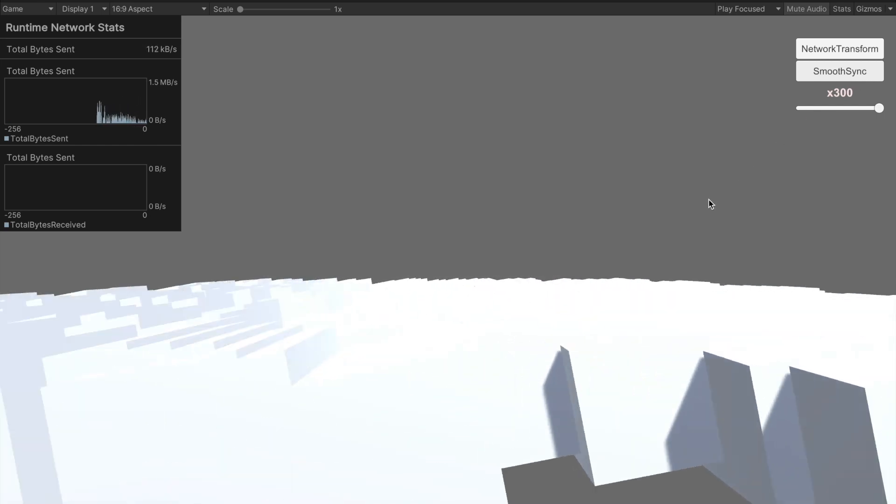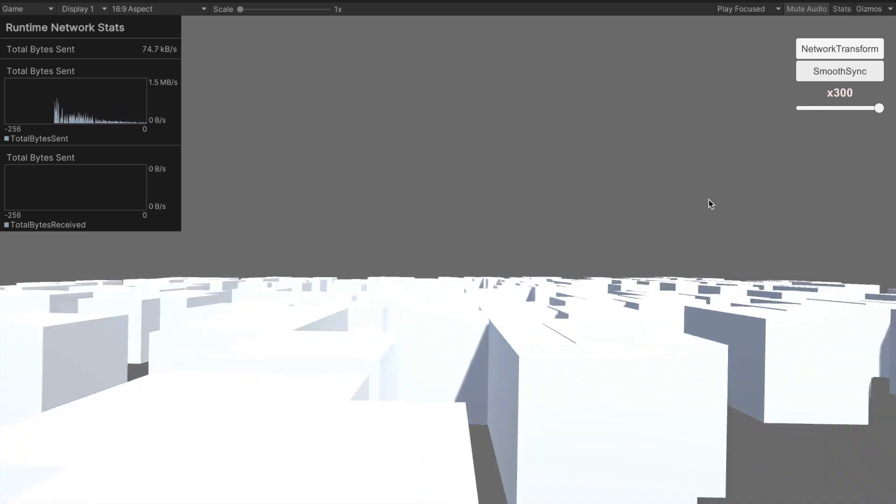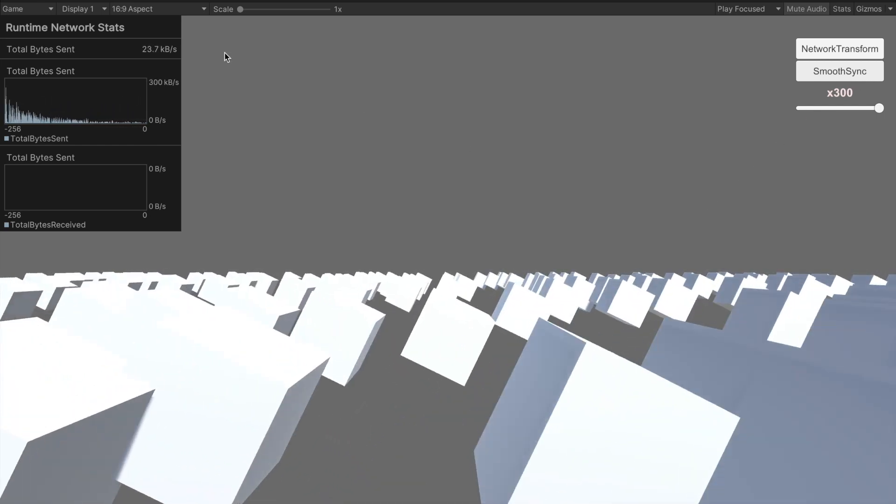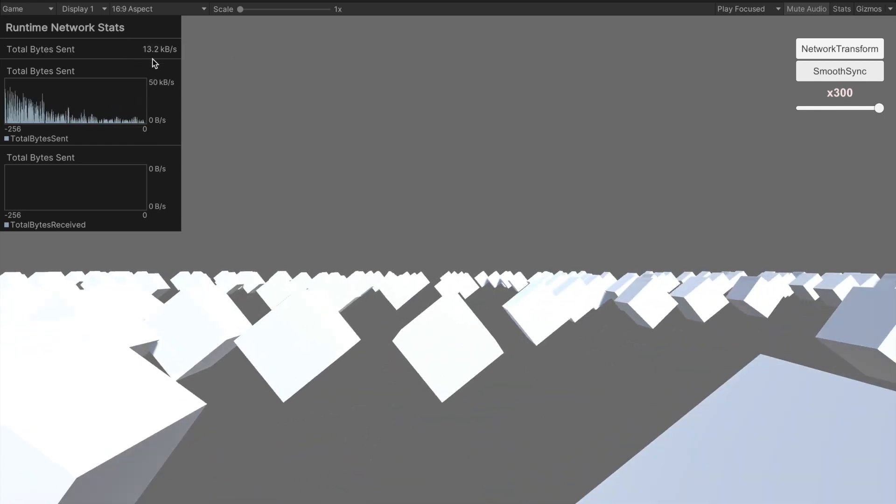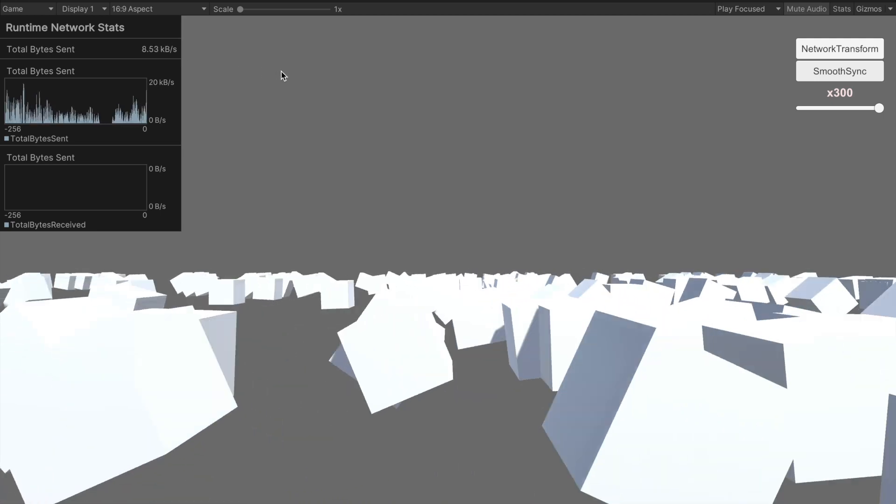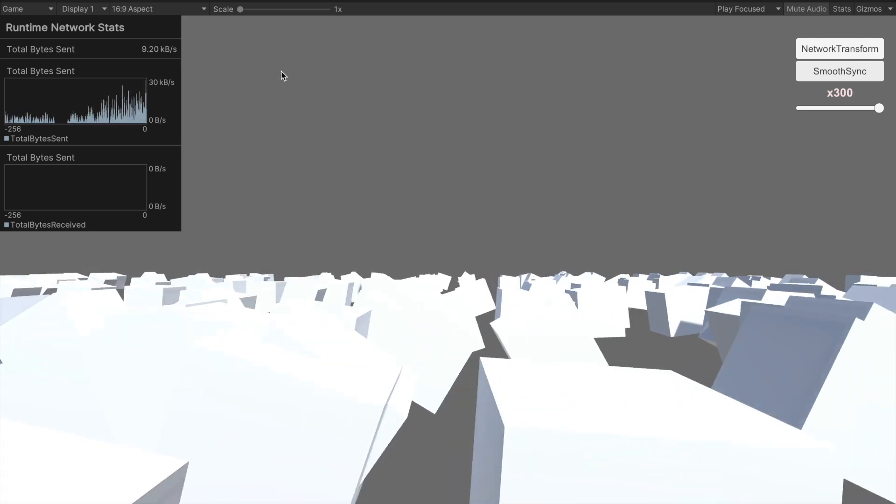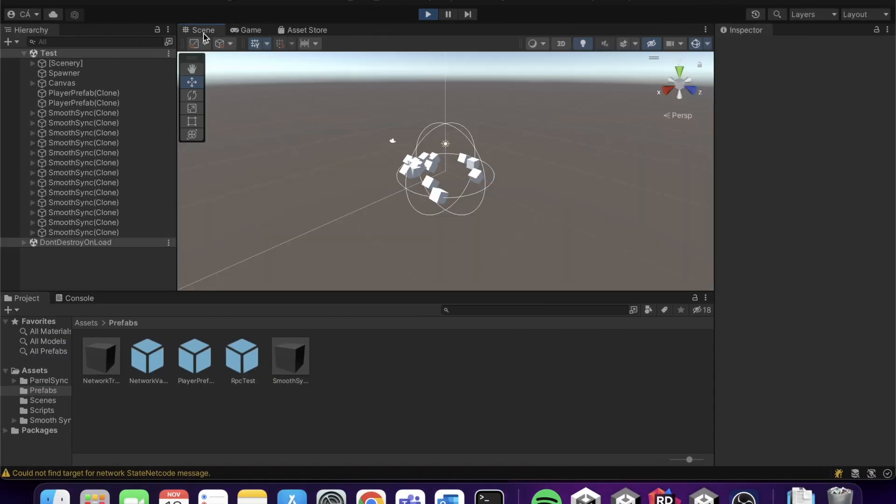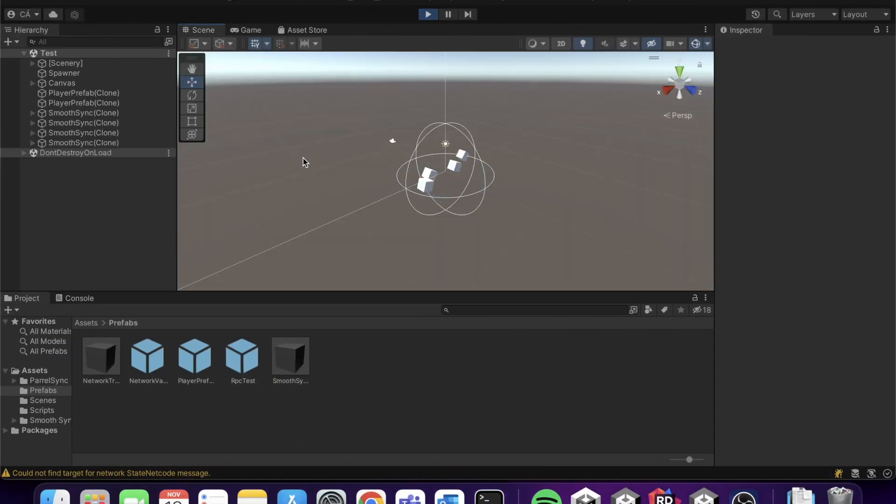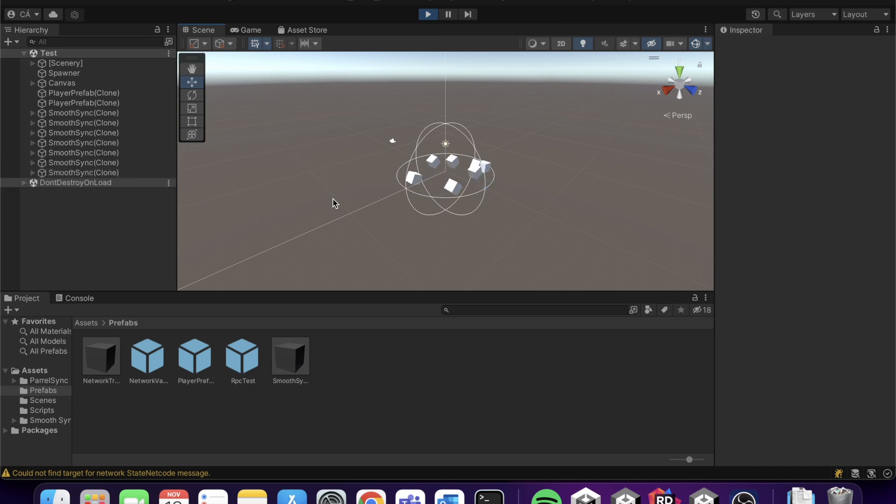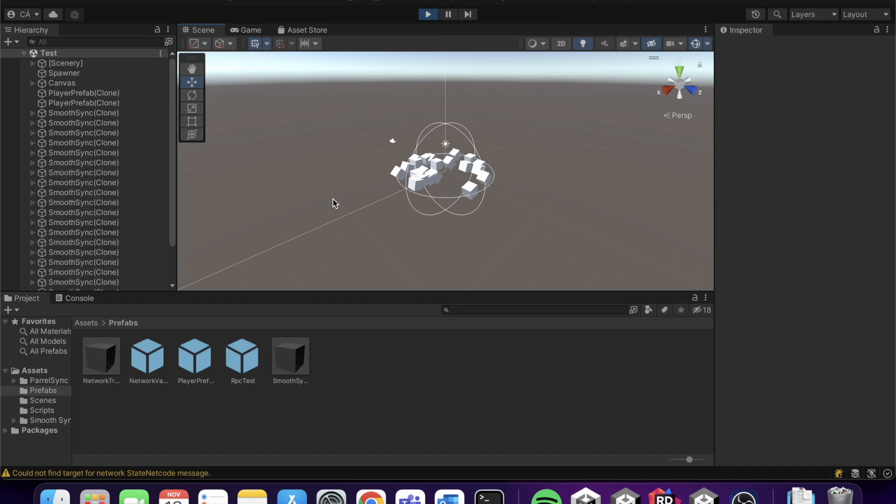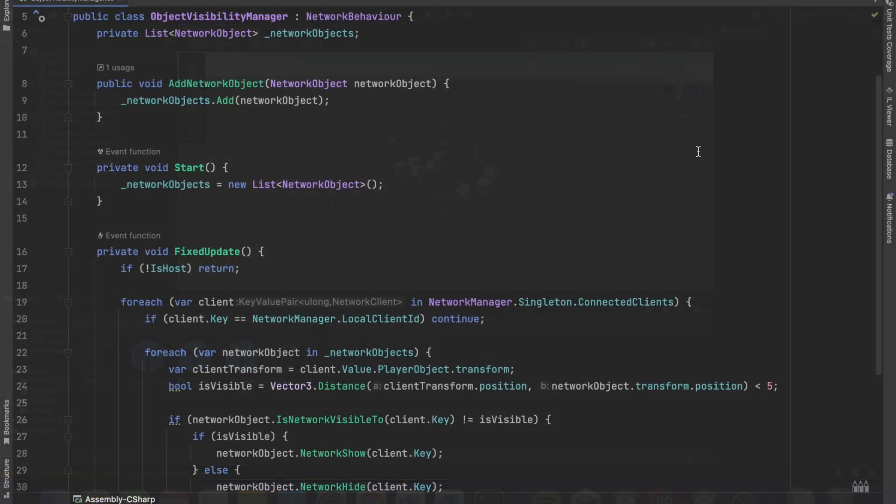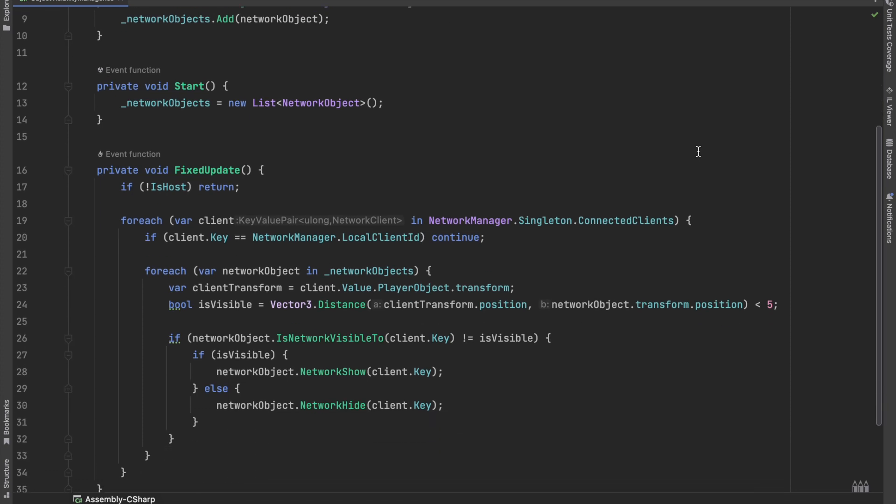So let's check it in practice. You can see that the sent bytes have been significantly reduced. If we go to the connected client, the following happens. Only the objects inside the sphere with a radius of 5 will be on the scene. It is quite awesome, but we have a minor issue here. For all the 300 objects, we separately use a fixed update, which is not that efficient.